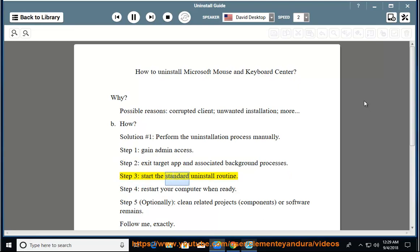Step three: start the standard uninstall routine. Step four: restart your computer when ready.